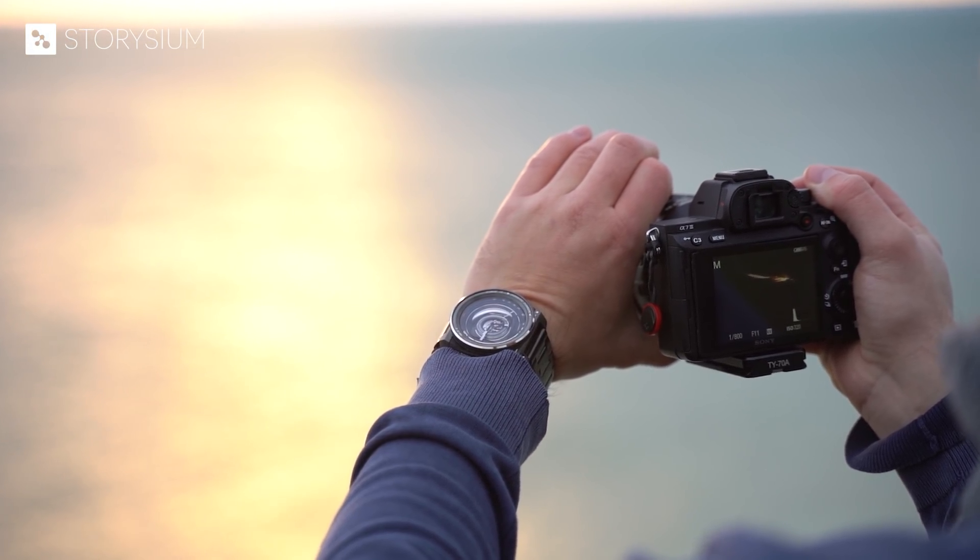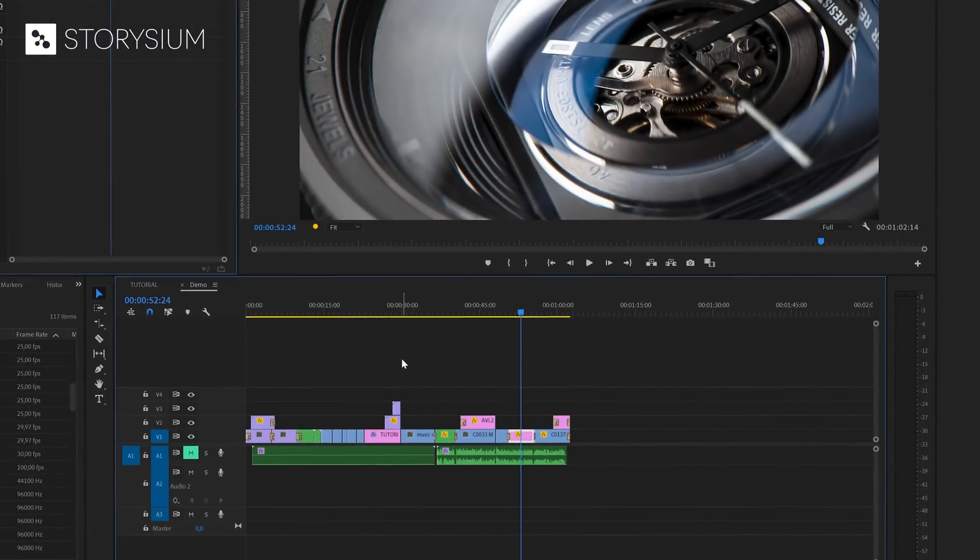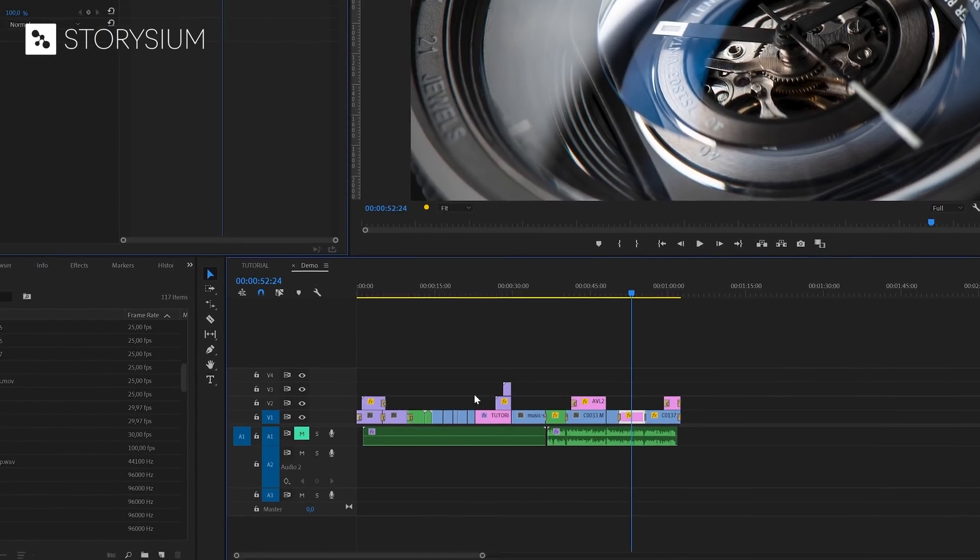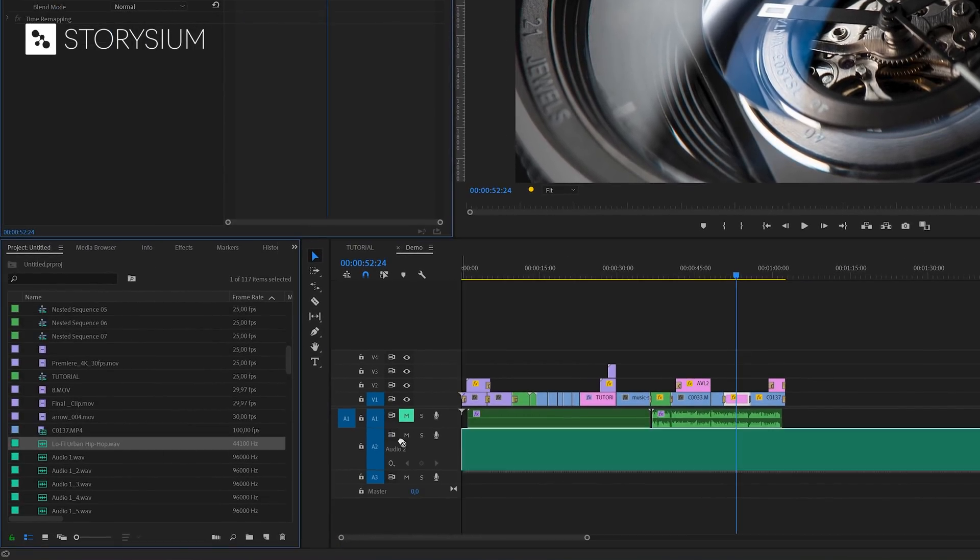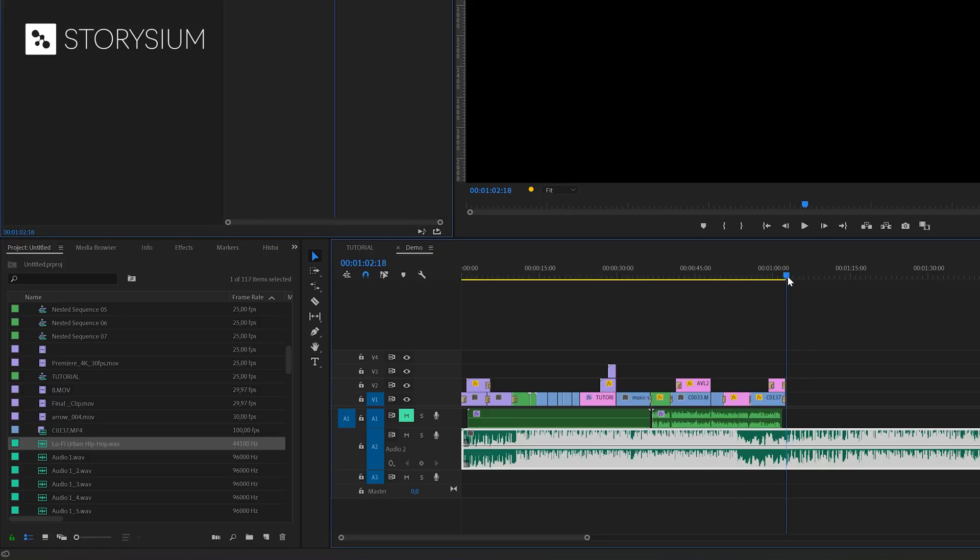Okay, now it's time to move over to Premiere and start some editing. Inside Premiere, I've got the intro of this tutorial on the timeline. And let's say that I want to use this track as background music. As you can see, the track is way too long. It should end somewhere here, around 1 minute and 3 seconds.